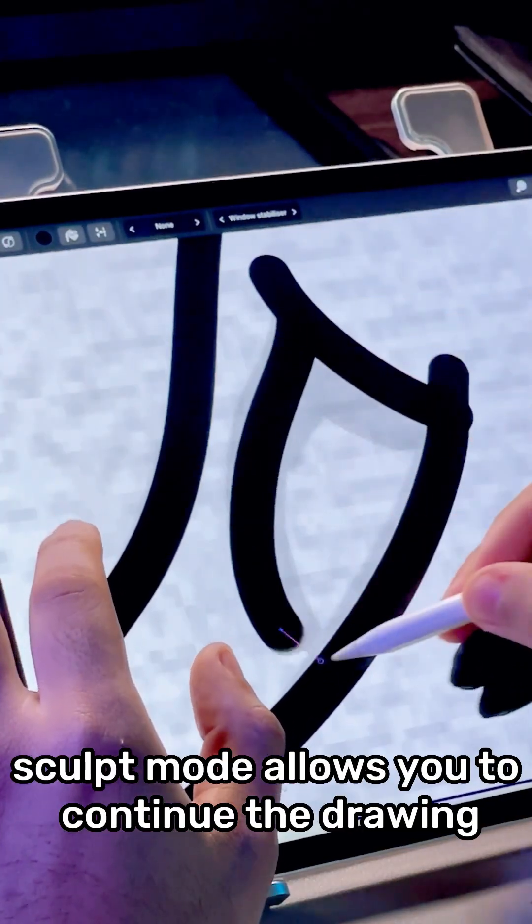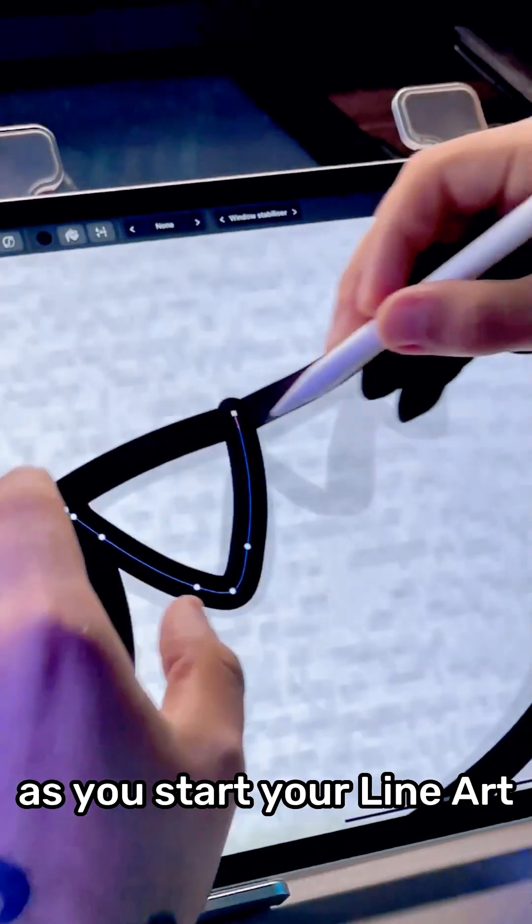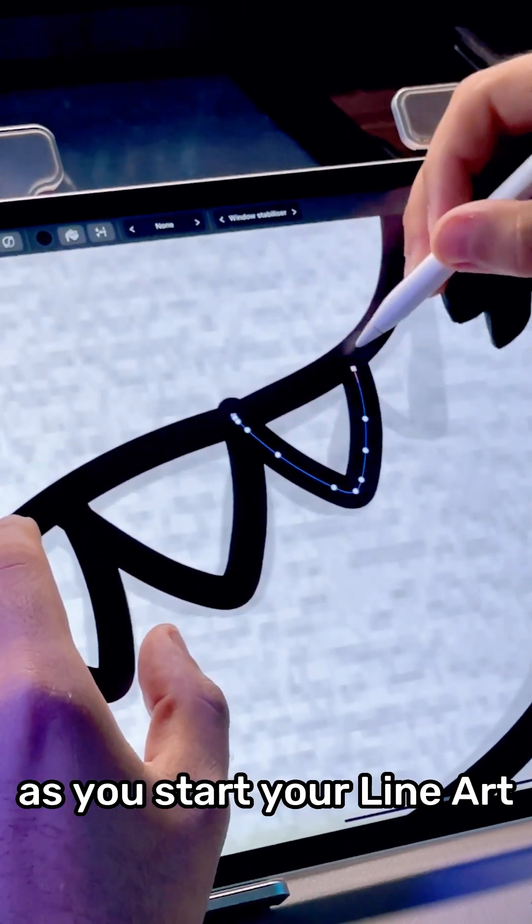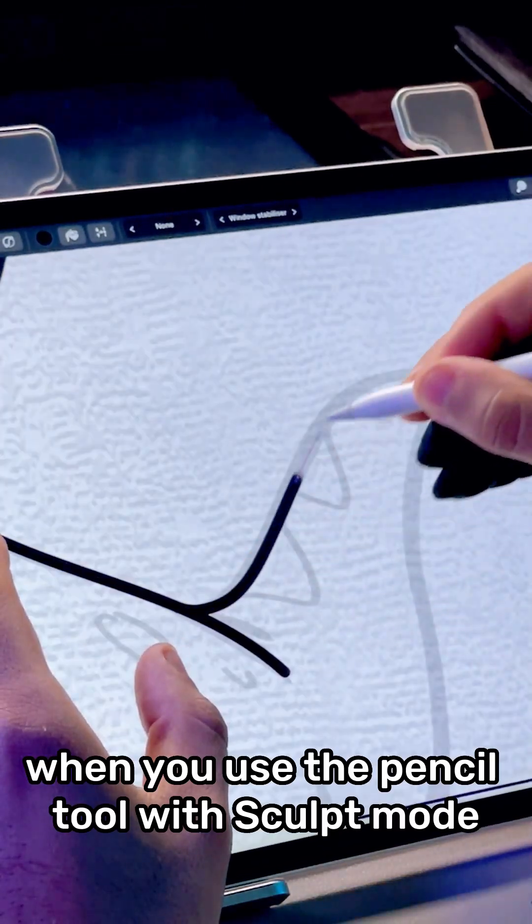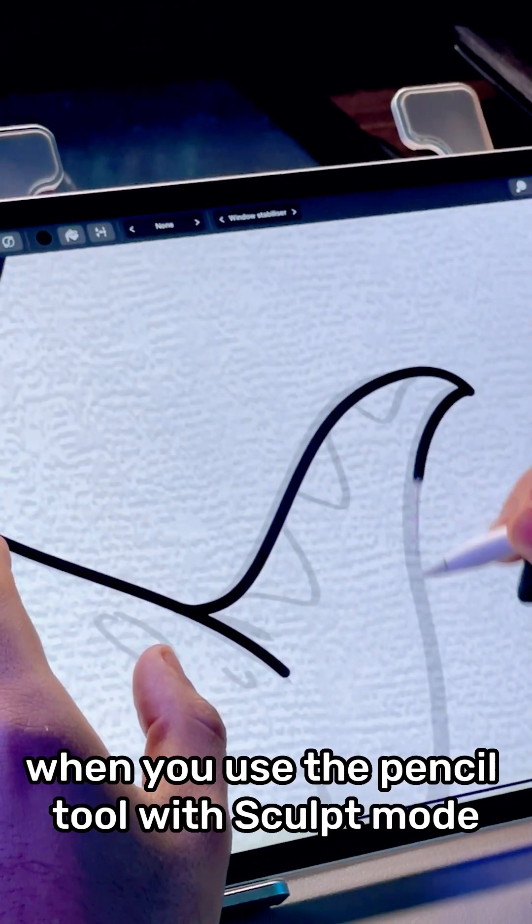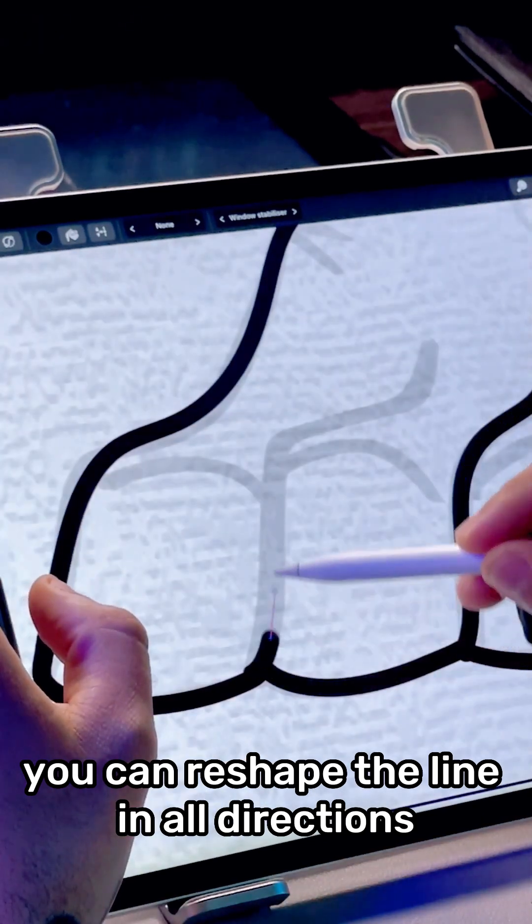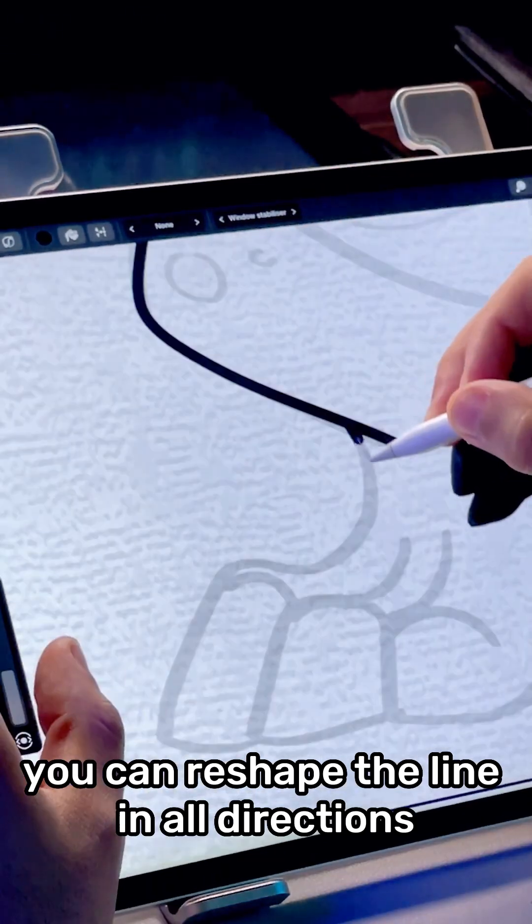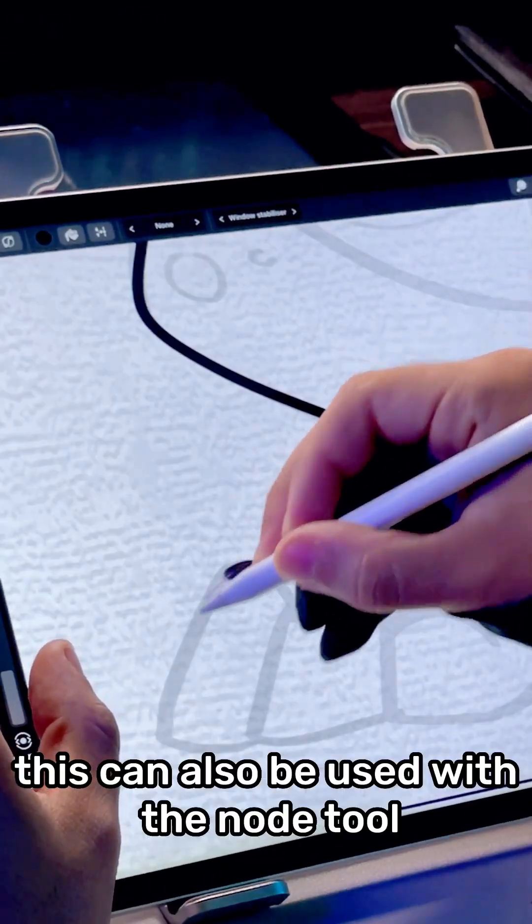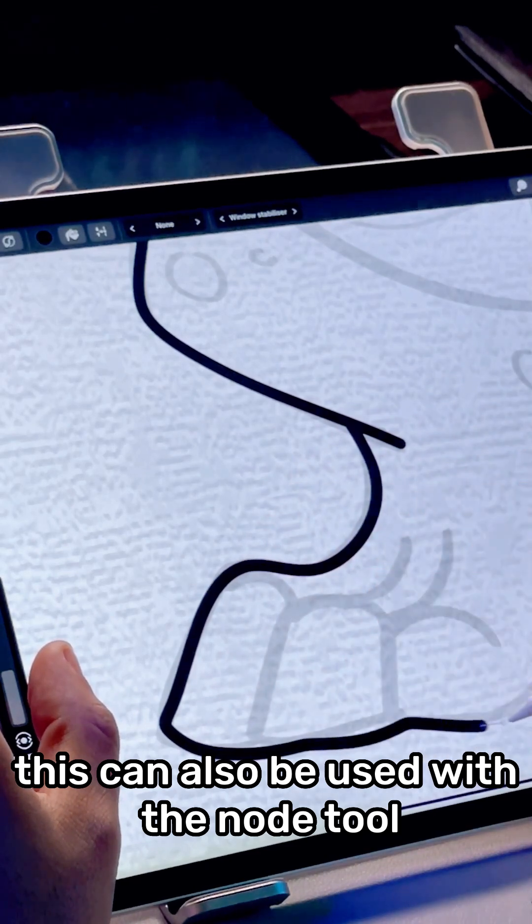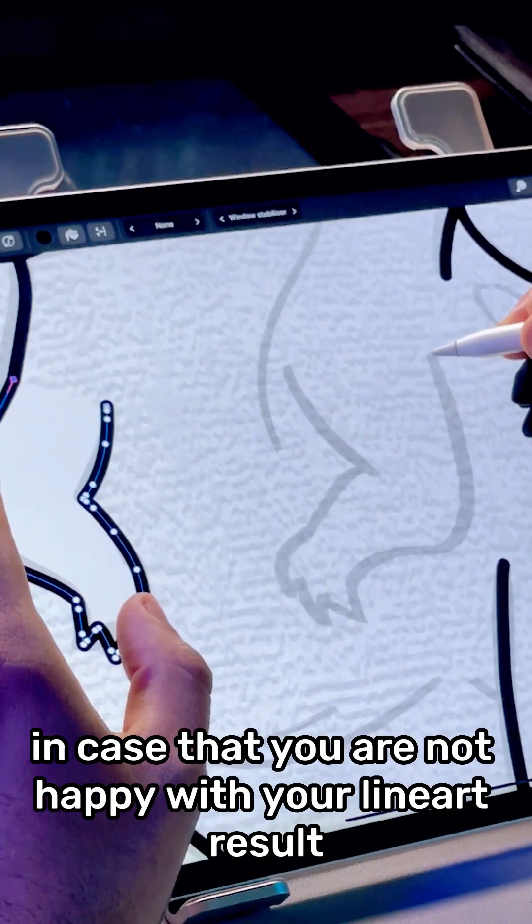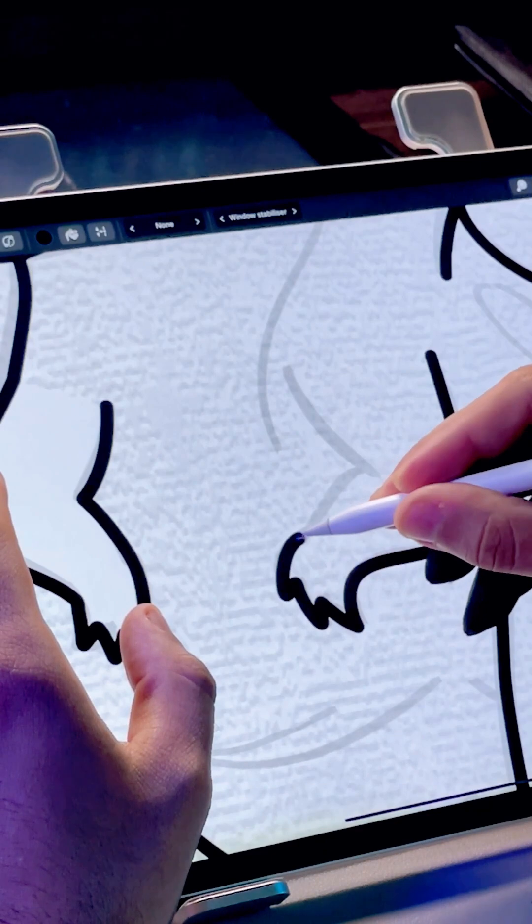The sculpt mode allows you to continue the drawing as you start your lanyard. When you use the pencil tool with sculpt mode, you can reshape the line in all the directions. This can also be used with the node tool in case that you are not happy with your lanyard result.